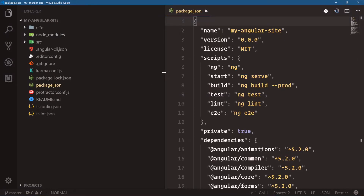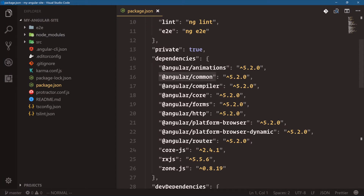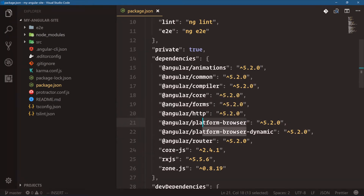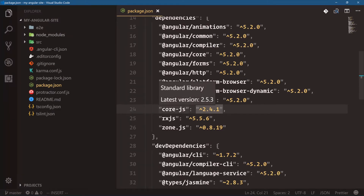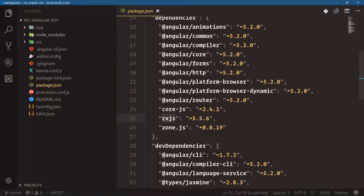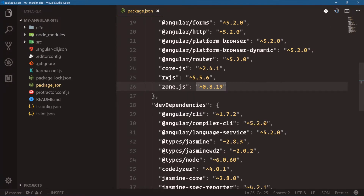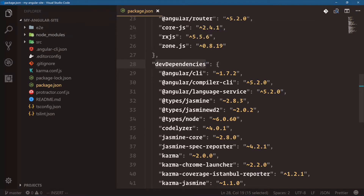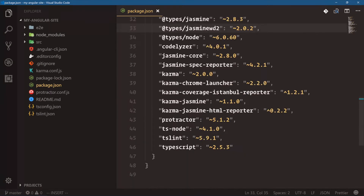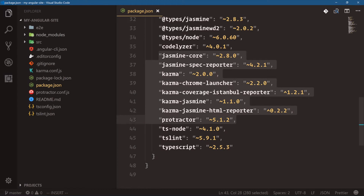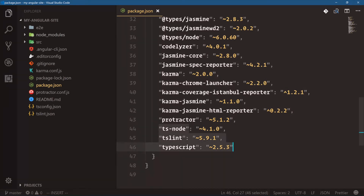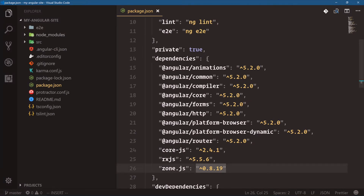Let's look at `package.json` and the packages needed for an Angular app. You have Angular animations, common, compiler, core, forms, HTTP, platform-browser, the router, core-js as a polyfill, RxJS for reactive extensions and observables, and Zone.js which Angular uses for change detection. These are all the development dependencies that won't make it into production builds — the CLI, compiler, Jasmine, Protractor, Karma for tests, and TypeScript.